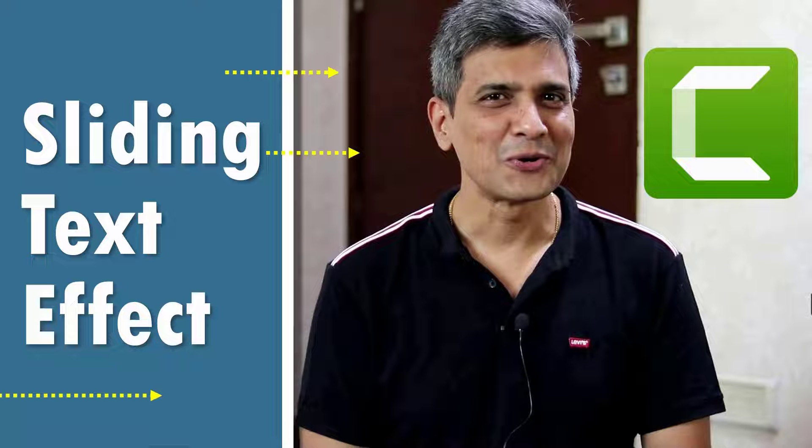Hi, today let's learn a cool sliding text effect in Camtasia. The effect goes like this.